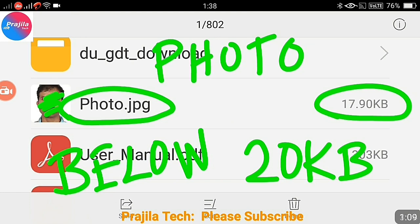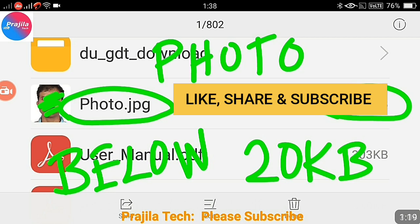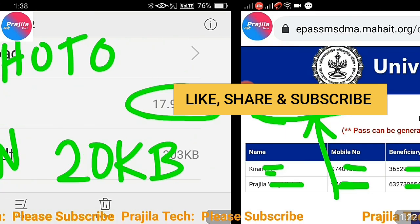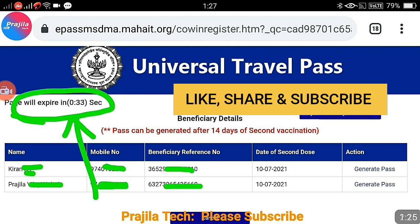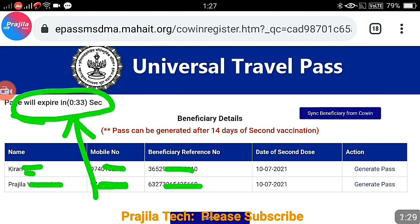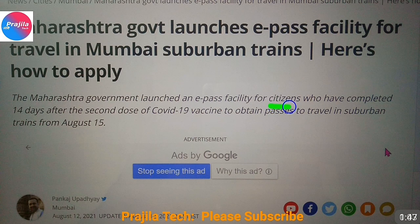Next, keep your photo ready — a soft copy below 20KB in size — and keep it in your downloads folder so you can click and upload it quickly. This is important because the pages time out: one page times out in 37 seconds and another in 55 seconds. If you do not upload your photo in time, you will have to restart the entire process from the beginning.